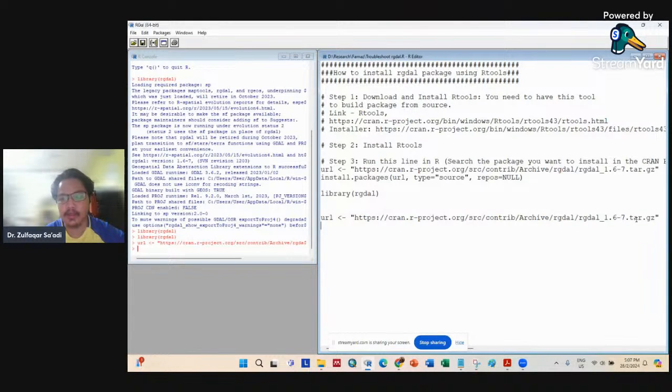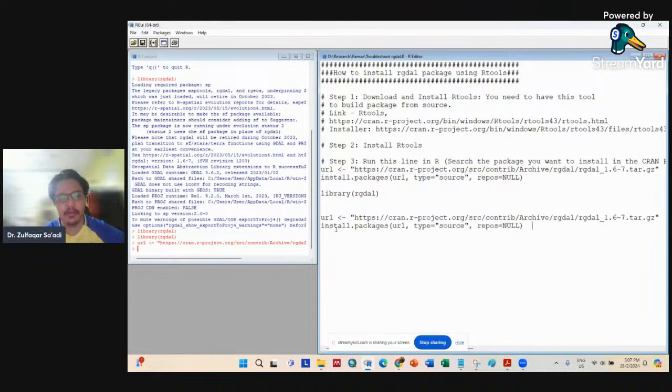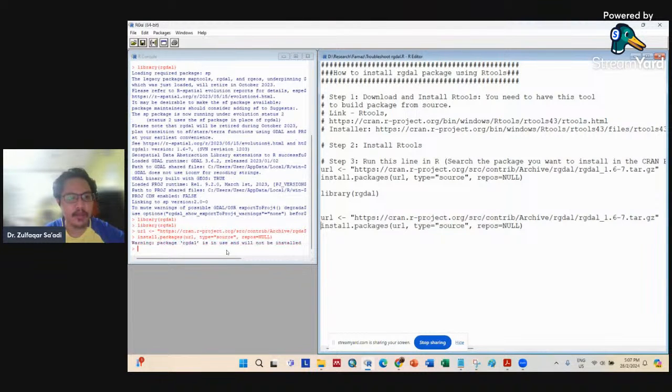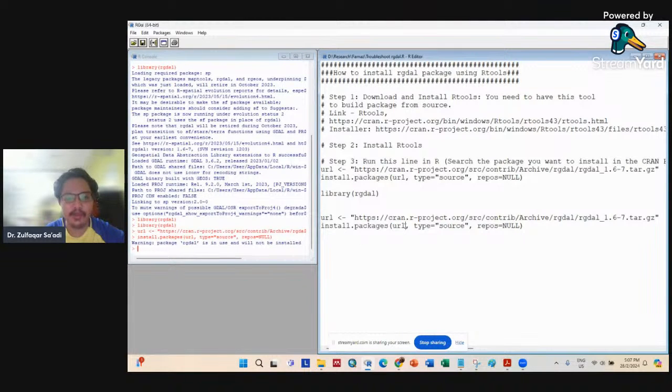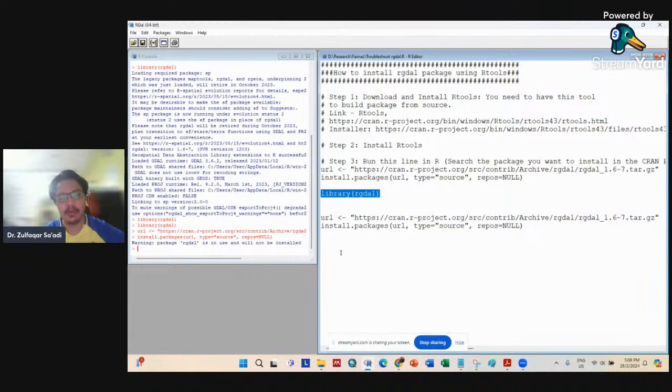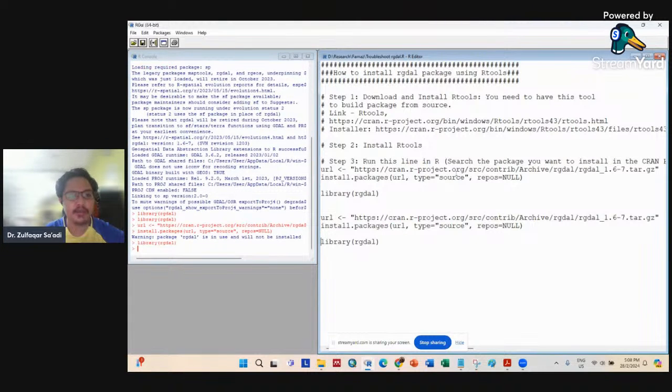If you run install.packages, this will install your R GDAL package. After you install your R GDAL package, you will be able to run it. That's the solution: first install R tools 4.3, then run the URL command, then install.packages.